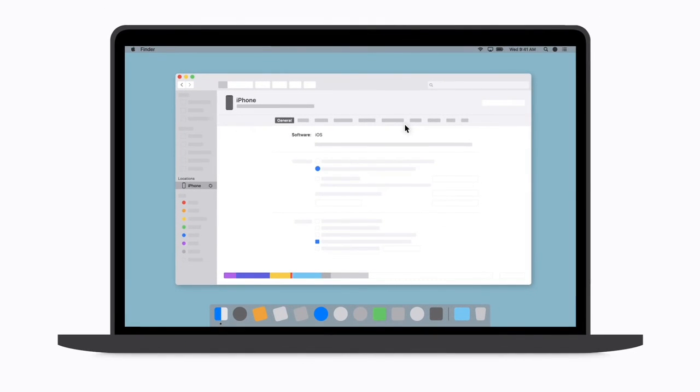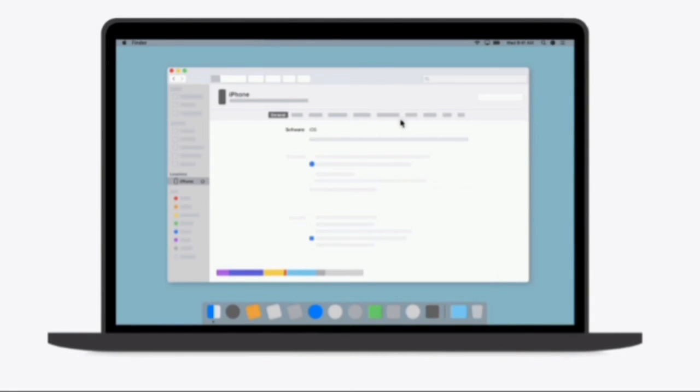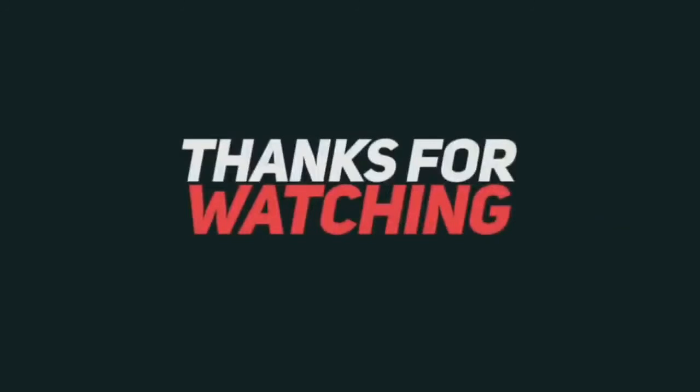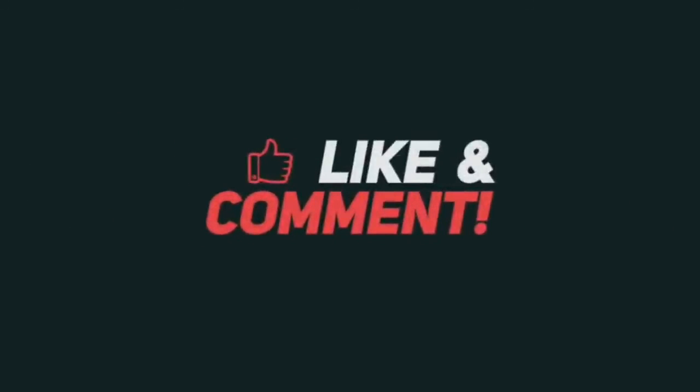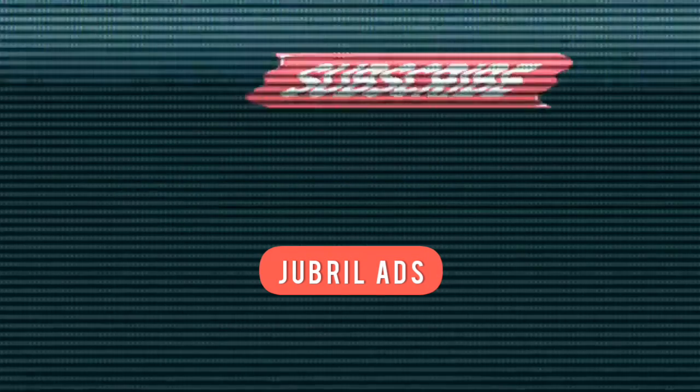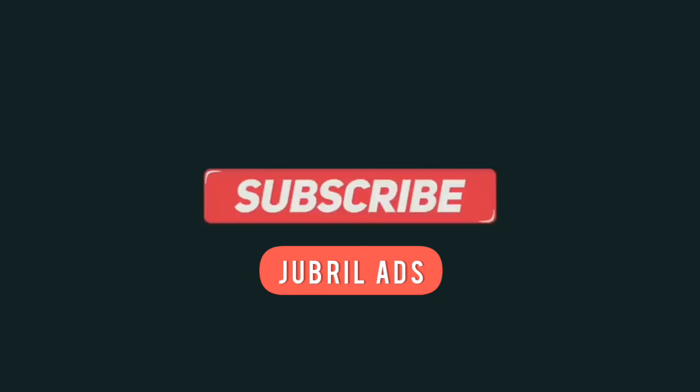That's all for today. If you're new to my channel, kindly subscribe and hit the notification bell for more updates. I love you all, bye. I'll see you next time.